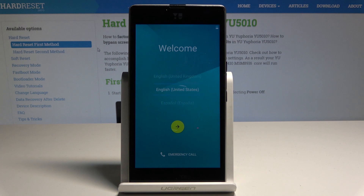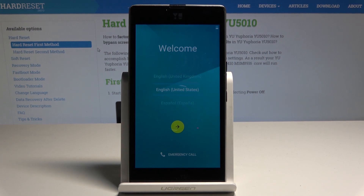The welcome panel has appeared, so everything went well. As you can see, there is no pattern or password, so you can easily activate your phone. Thank you for watching.